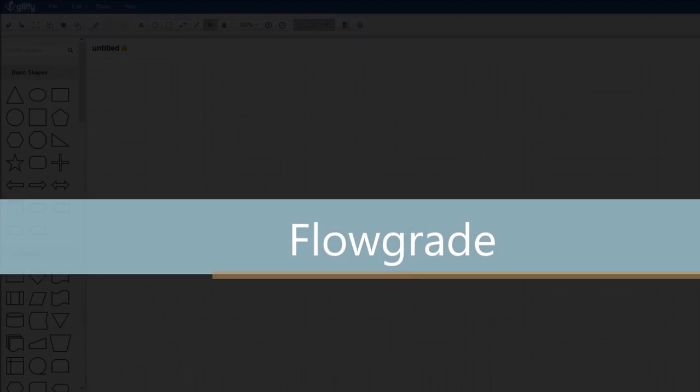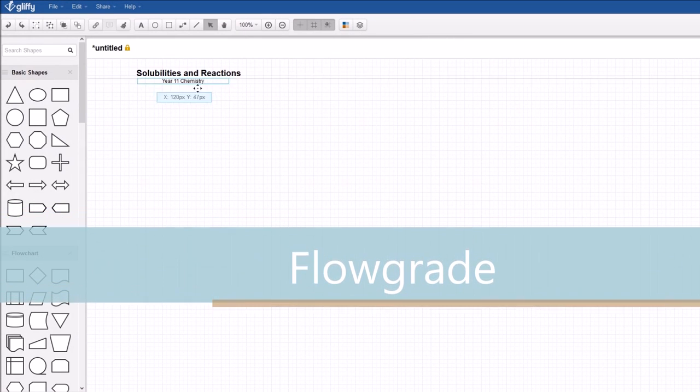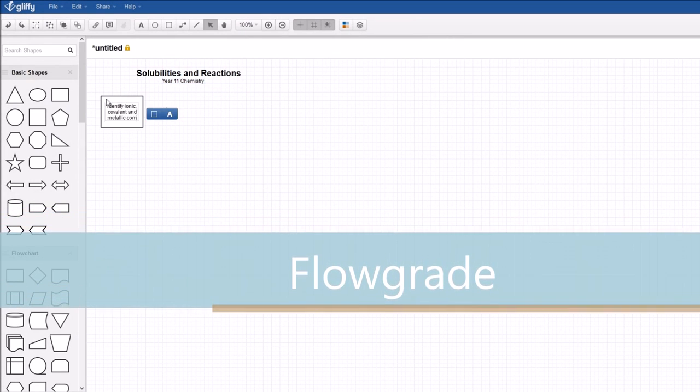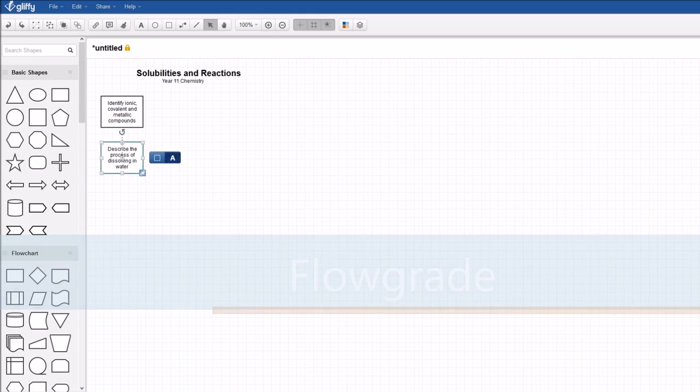Greetings. Flowgrade is a way of guiding and assessing student learning in a flowchart format.